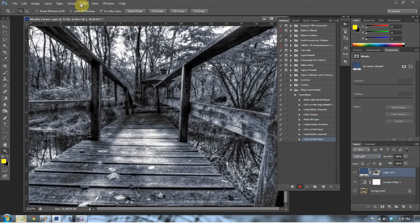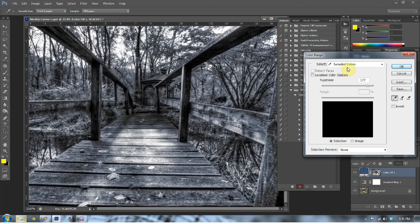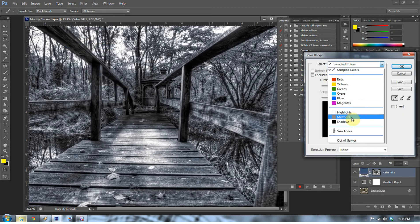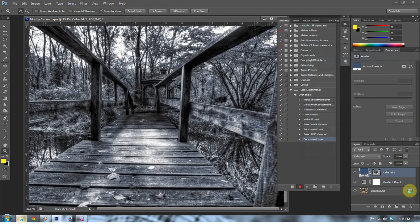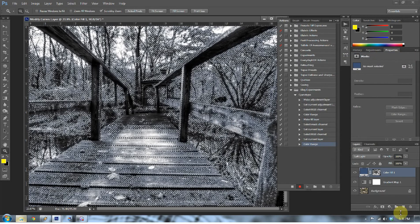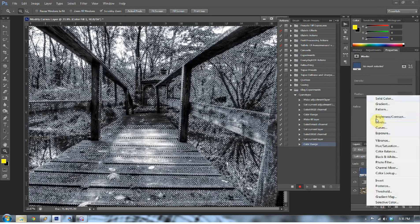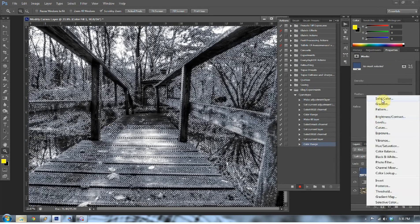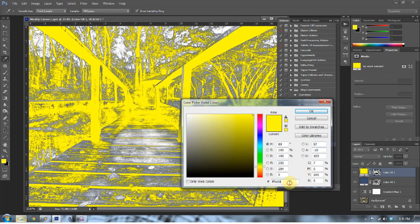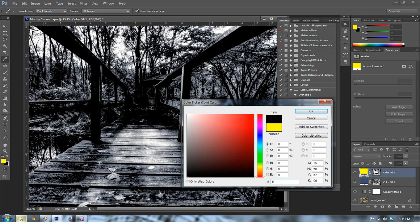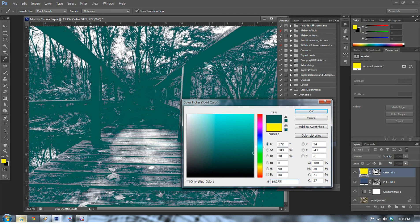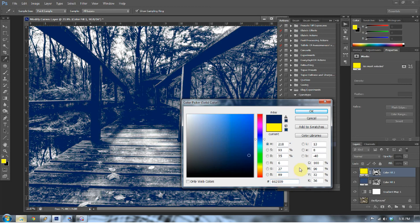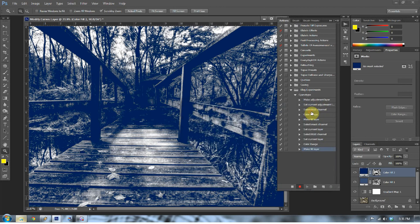Now with that RGB layer selected, go to Select, Color Range, and go to Shadows. Press OK. Now we're going to do the same thing. We're going to create a New Adjustment Layer and go to Solid Color. Now this solid color, we're going to want to go down to that web box and go to 062559. Again, that's 062559. And press OK.